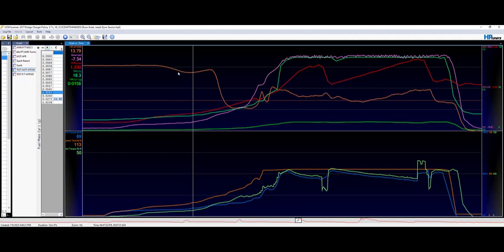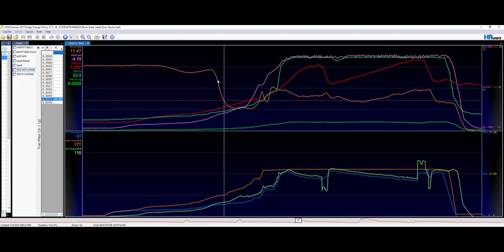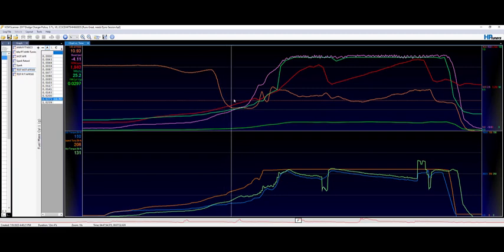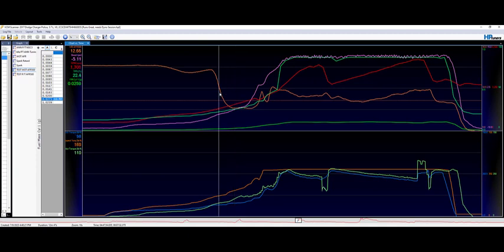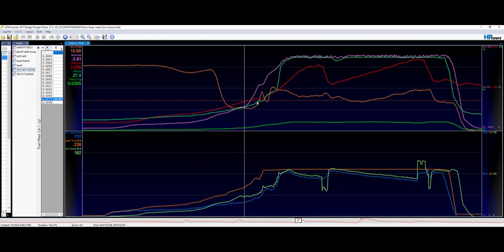Then once we hit a specific TPS of 21% throttle, the power enrichment activates and it drops down quite aggressively. We're a little low, but I'm not too worried about it because we're ramping up our RPMs here.